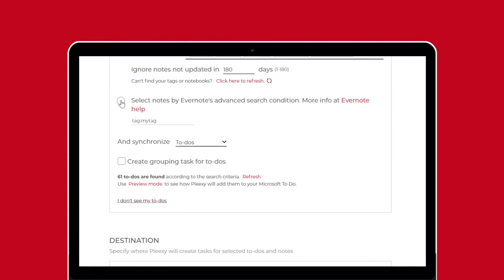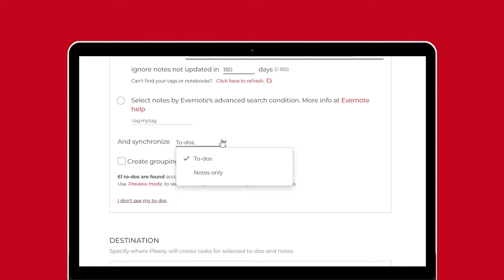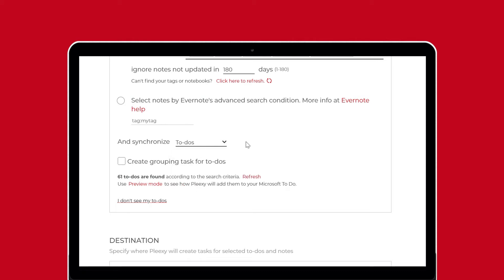The second option is for expert Evernote users who use the advanced search syntax. You can use the search syntax you've set up in Evernote to tailor which notes Plexi creates as tasks in Microsoft To-Do. You can also choose whether you want to synchronize your to-dos or your notes only. The second option will remove any to-dos in your notes once they're created in Microsoft To-Do.